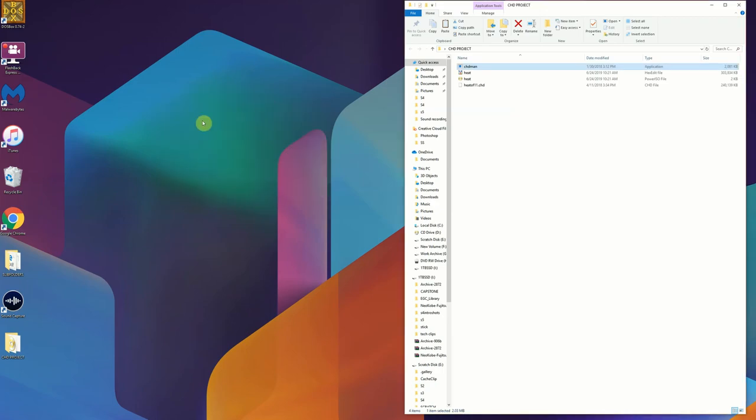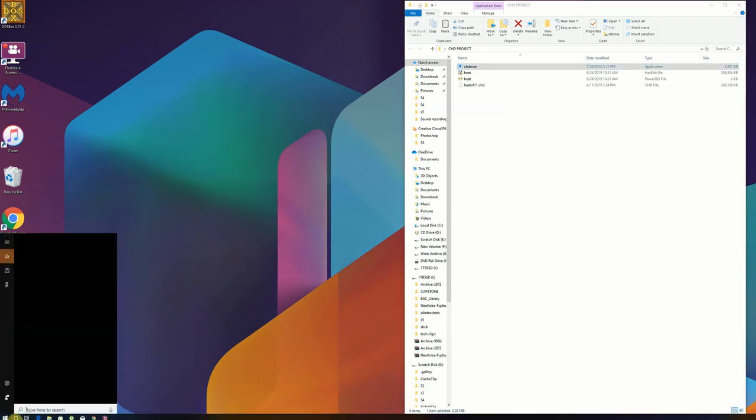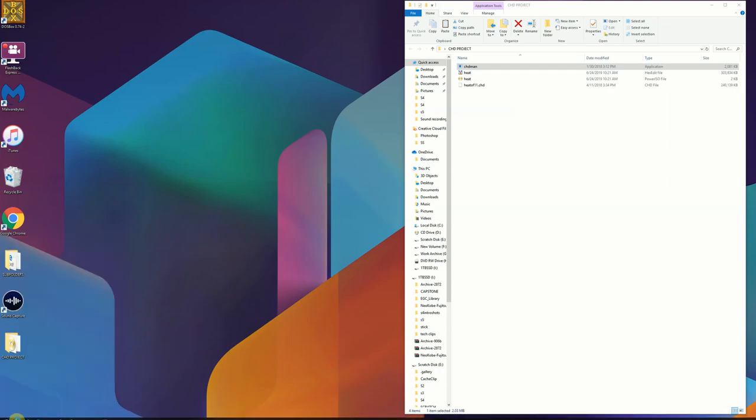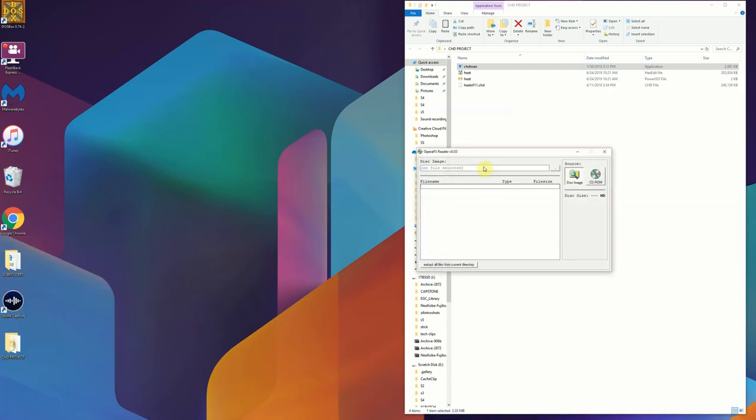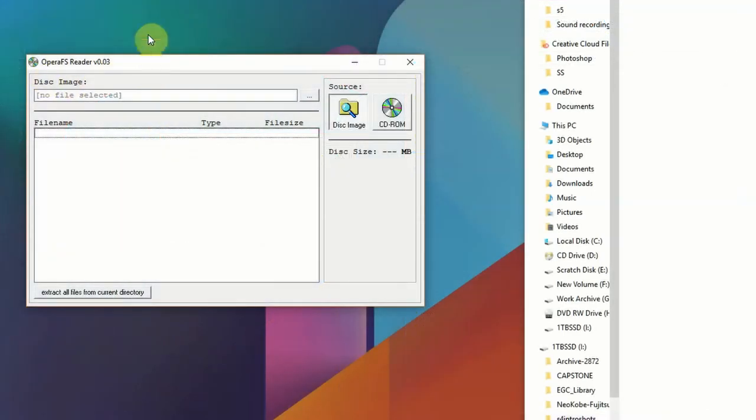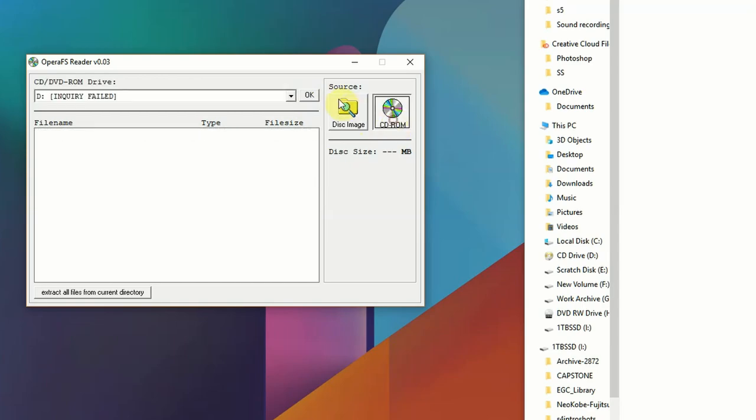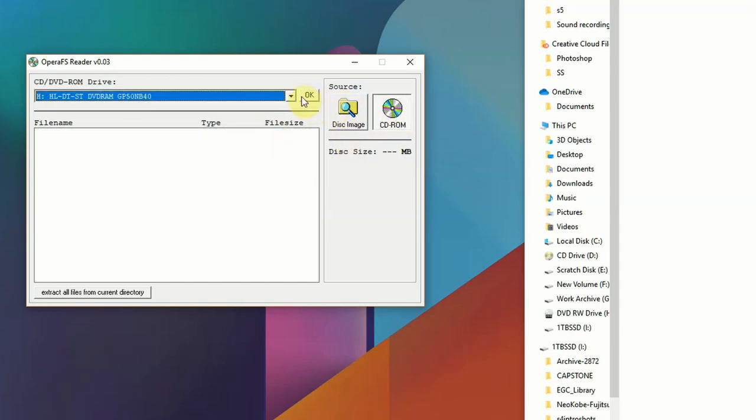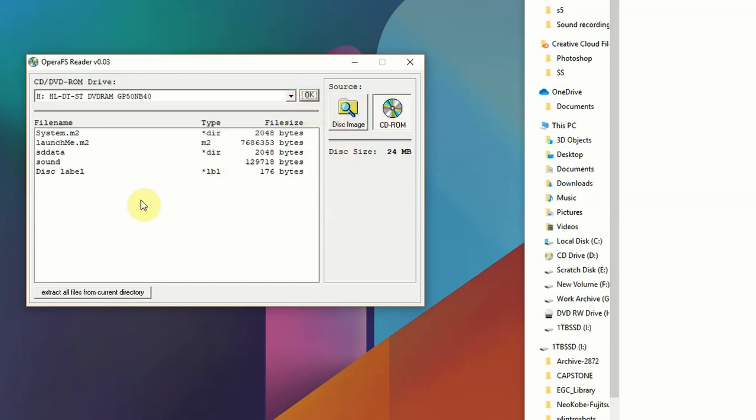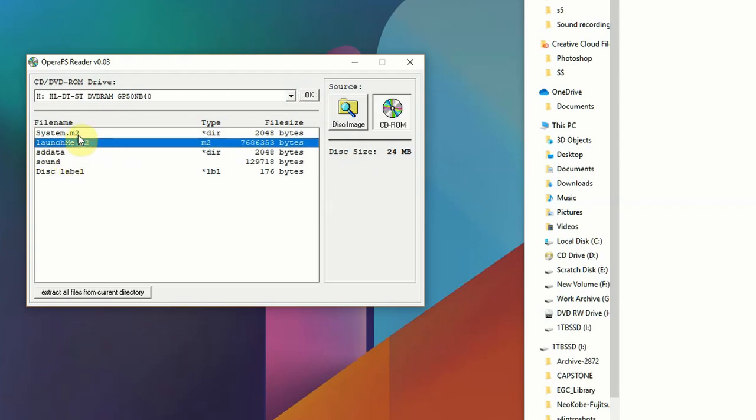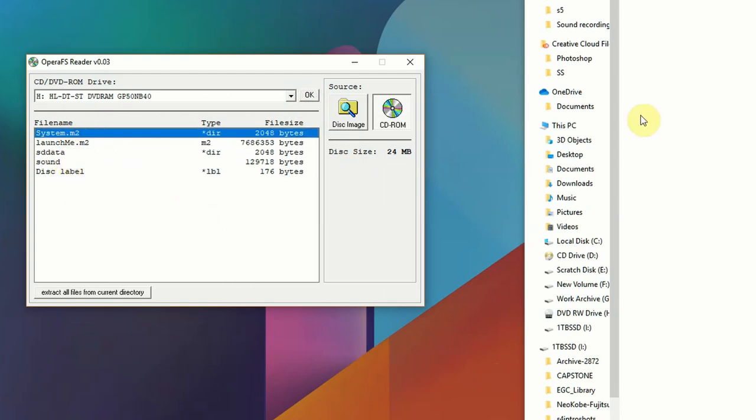Since the Konami M2 games use a different file system called Opera, what we do just to confirm that it does work is we'll open up Opera FS Reader. FS stands for file system. We'll just go ahead and click the CD-ROM button and then we're going to go and pick our target CD-ROM burner. That way we can actually read the disk. Just drop down and pick H here and we'll hit OK and you're going to see the entire file system for that disk shows up including the subdirectories.